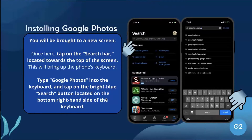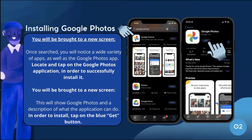You will be brought to a new screen. Tap on the search bar located towards the top of the screen — this will bring up the phone's keyboard. Type 'Google Photos' into the keyboard and tap the bright blue Search button on the bottom right-hand side of the keyboard. Once searched, you will see a variety of apps as well as the Google Photos app. Locate and tap on the Google Photos application. You will then see a description of what the application can do. Tap the blue Get button to install it.